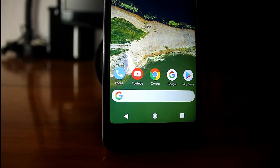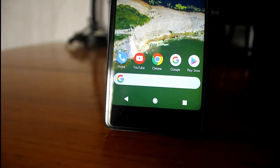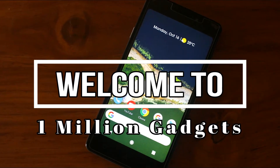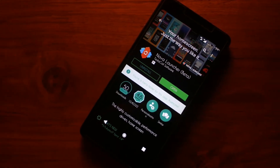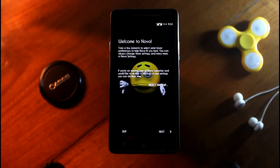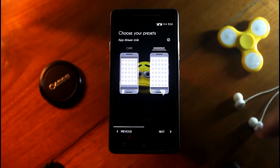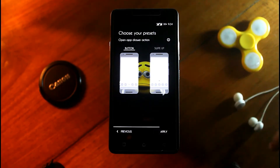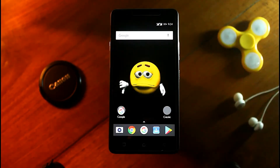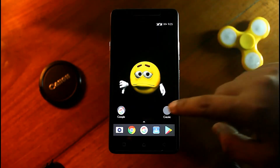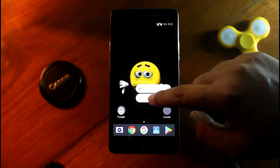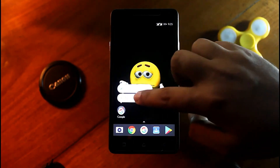Here we will make the whole Pixel 2 setup on top of Nova Launcher. Download Nova Launcher from the Play Store, then follow the steps as I am doing and set Nova Launcher as your default launcher. Now remove every app and widget from the home screen and make a clean home screen.